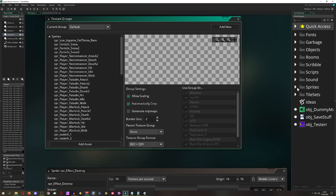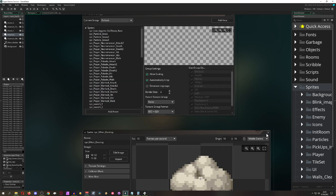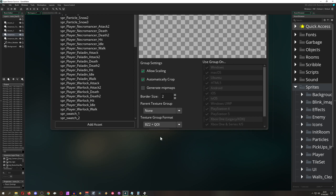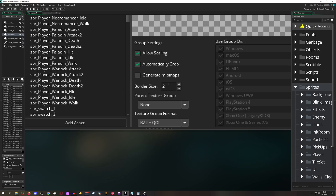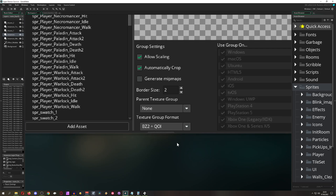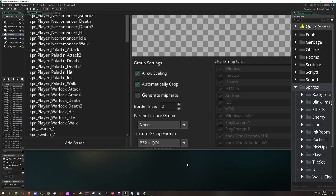Auto-crop is important — sprites often have lots of empty transparent space, and auto-crop cuts to the bounding rectangle of actual pixel data before placing it on the texture page, saving space. You can disable this per sprite if needed, but leaving it on is generally fine. Each sprite also has a border to the next sprite on the page; the default two pixels is sufficient to prevent bleed-over, but you can increase it if needed.